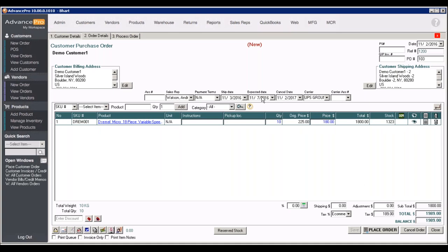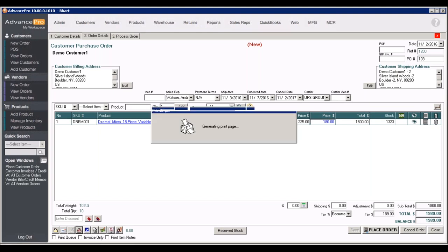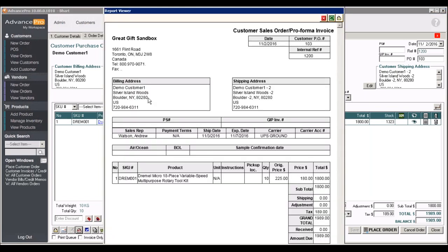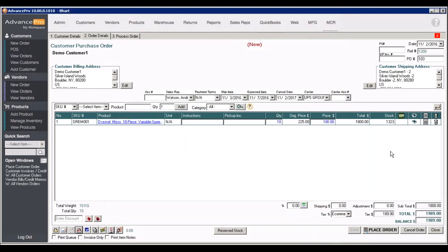So we've got this order. We can also set up things like our expected date and our shipping date. We can set our carrier at this point and we can print this off. We can send this out to the customer. We can export it as a quotation, as an Excel file, or as a PDF. And at this point we can go ahead and place the order.